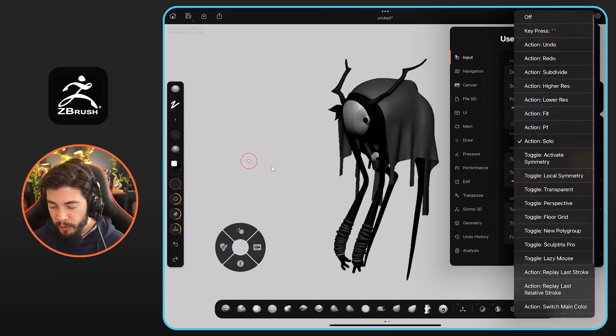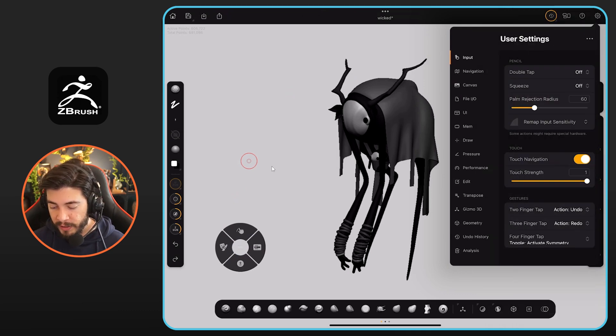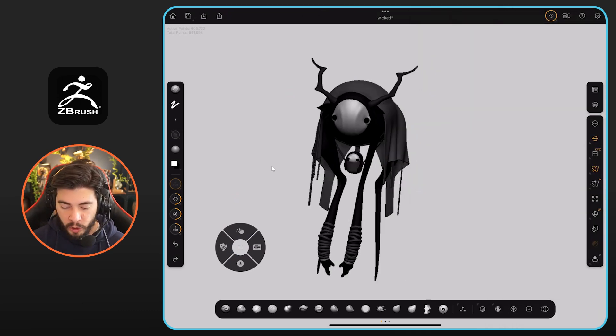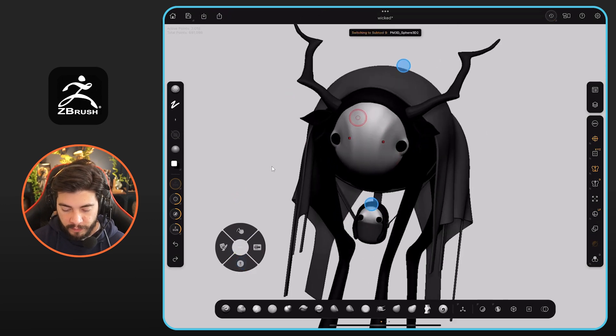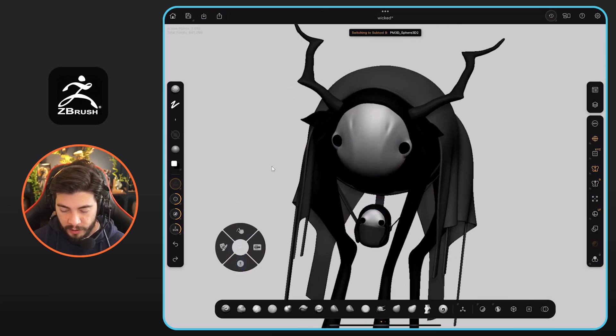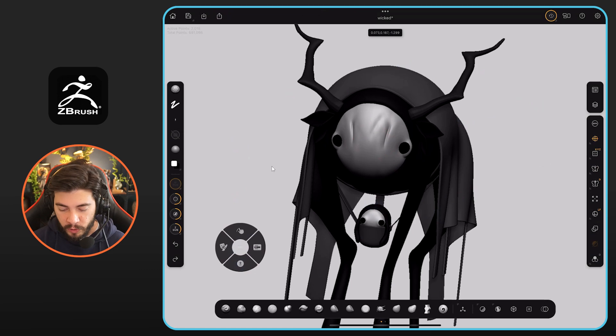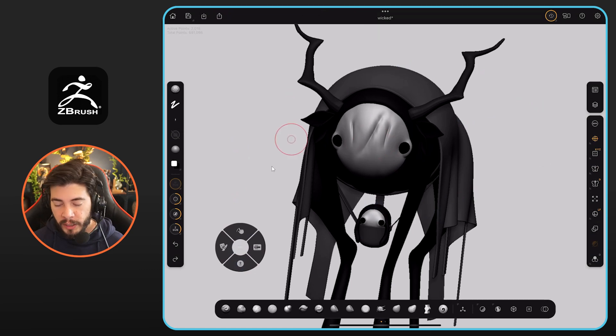maybe you can activate symmetry. So that way you can sculpt symmetrically. So I'm going to select the face of this guy to sculpt symmetrically, then tap with four fingers. And that way I can toggle off symmetry.